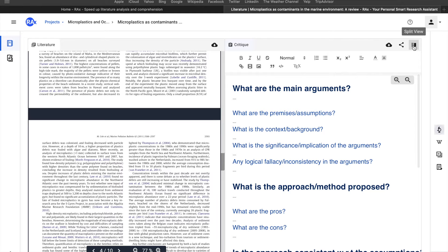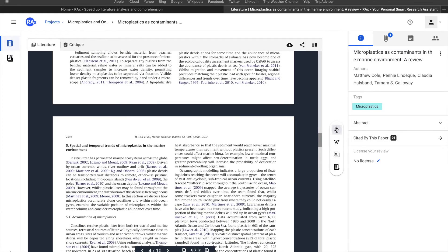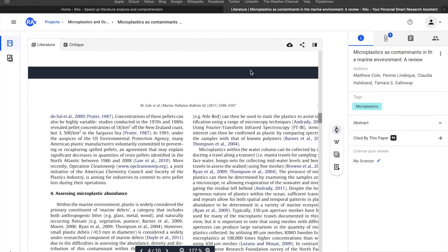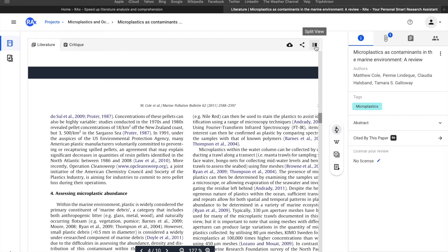Now I'm going to continue reading my paper. On the top, you can choose to download the paper, share it with your collaborators, or conduct a split view.